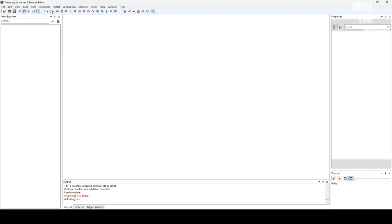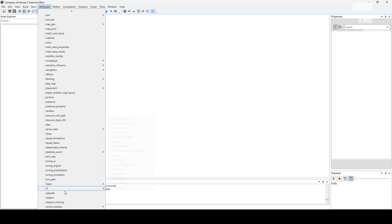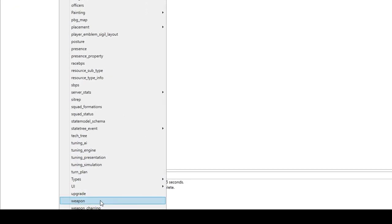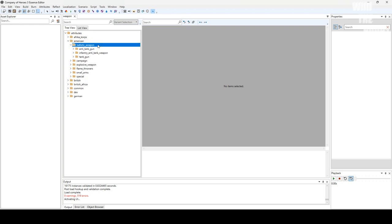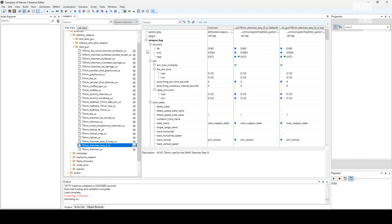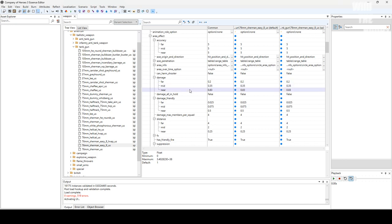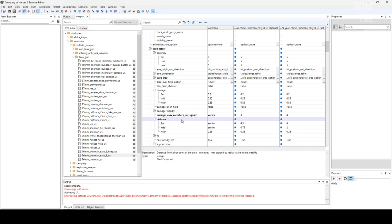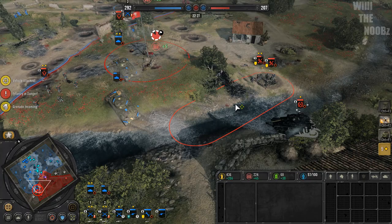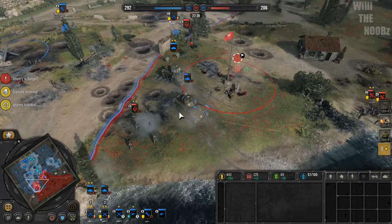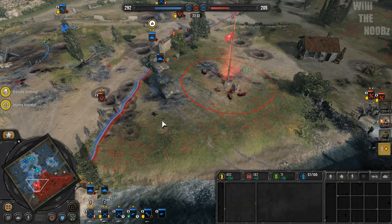You can access the AoE multiplier in the Ascent Editor by navigating to the Weapon tab in the Attribute drop-down. Select the Ballistic Weapon folder under the Faction folder in the Weapon tab. Then select a unit file, expand Weapon Back, and expand the Aerial Effect. Under the Aerial Effect drop-down, there are 3 damage multiplier values for different ranges: near, mid, and far. There are also distance values of the AoE below the damage multipliers. The products of the base damage and damage multipliers at those distances are shown accordingly.